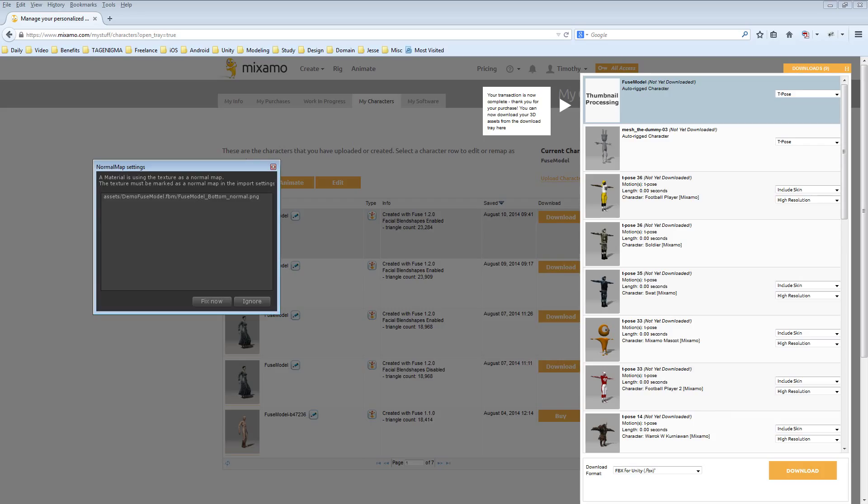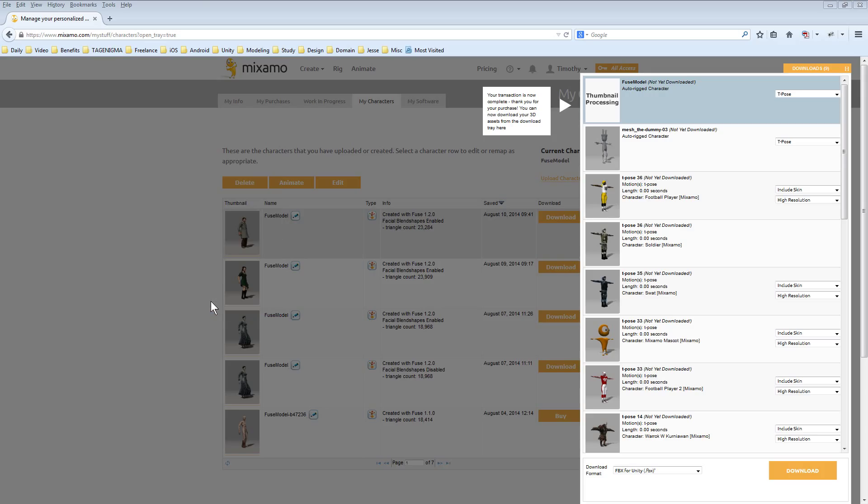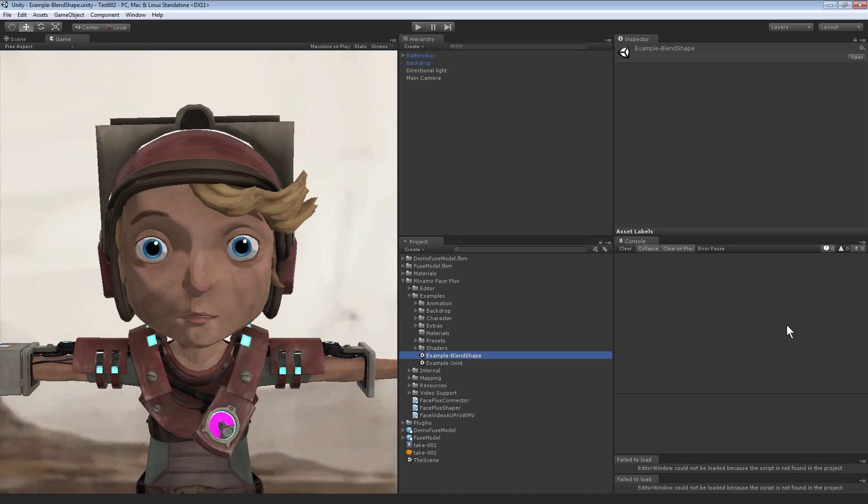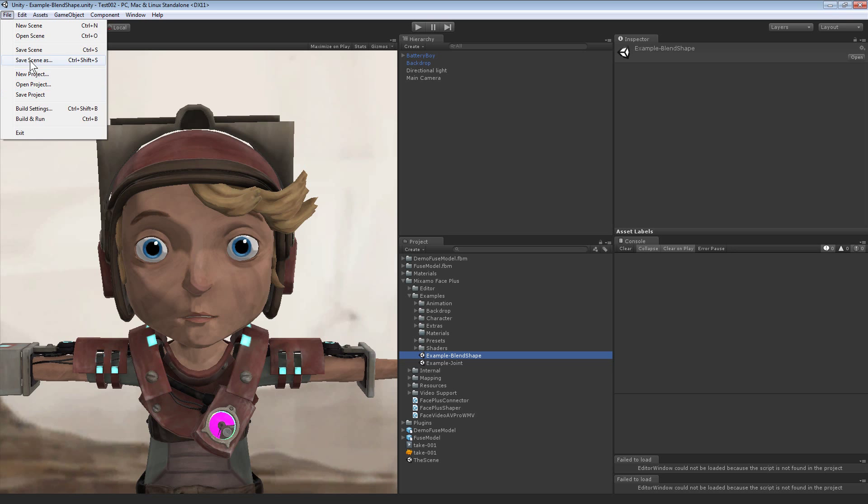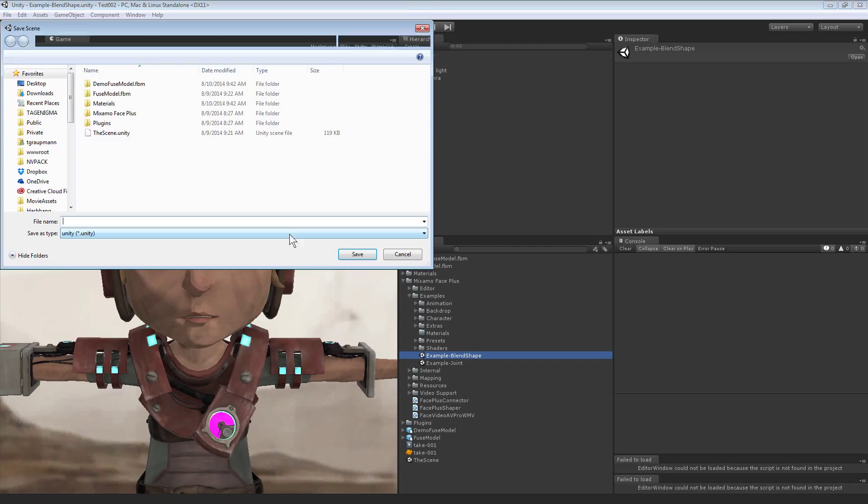You might have to hit fix for making sure that the normal map is mapped properly, so I'll just say fix now and the project imports. Now that the project's imported I'll go into the Mixamo Face Plus project and under examples you'll find example blend shape. I'm just going to save the scene as another scene, the scene 2 or even demo scene.